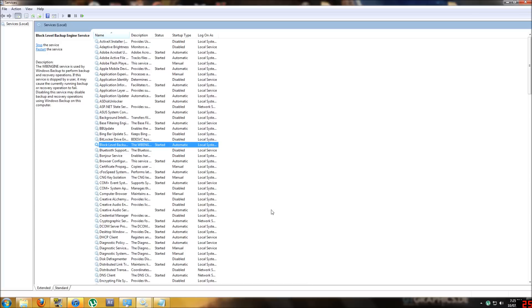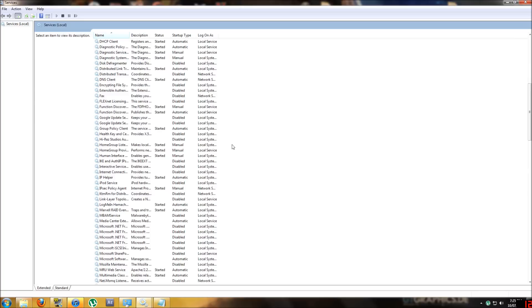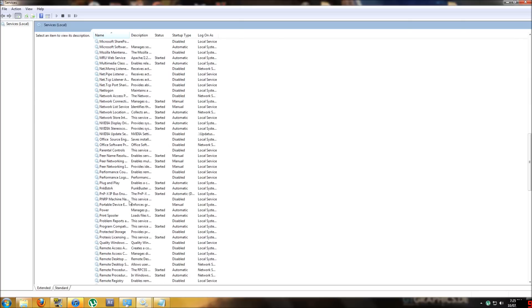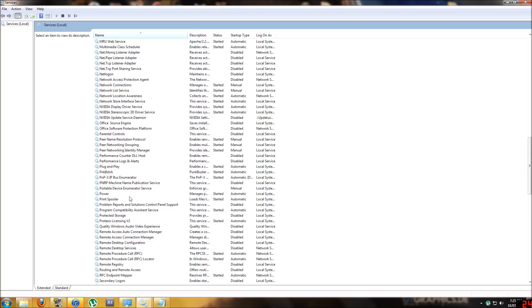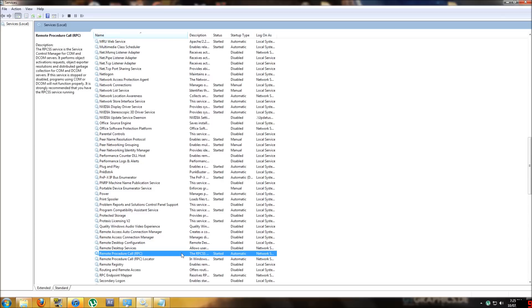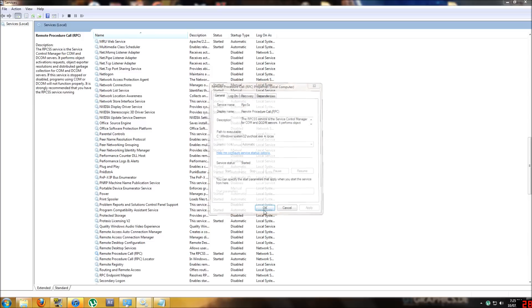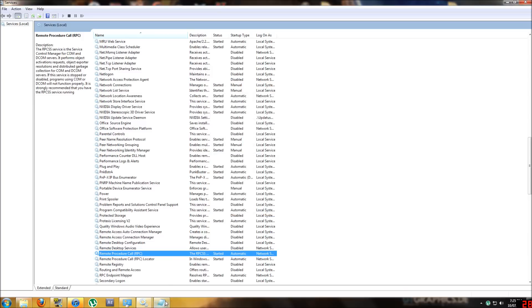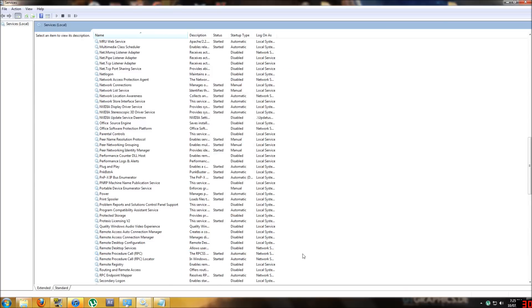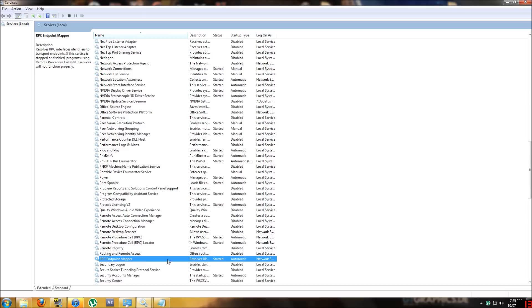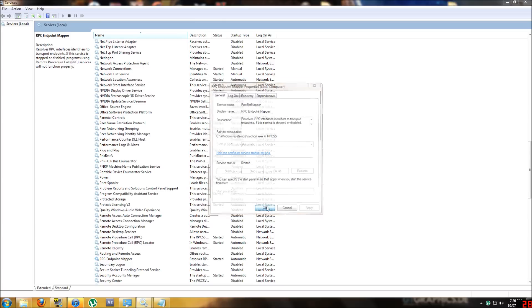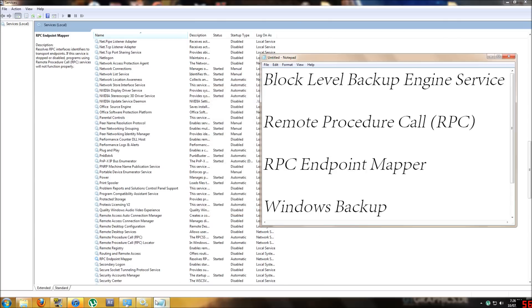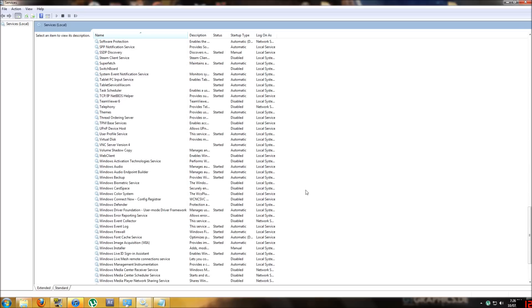Now we're going to go to Remote Procedure Call RPC. This one also has to be started the same way, set it to automatic, set it to start. Next one, RPC Endpoint Mapper, same deal there: properties, automatic, apply, start. And the last one, Windows Backup, which is down the bottom, same deal with that one.